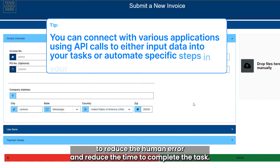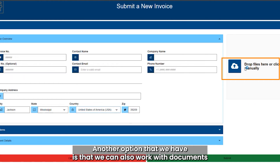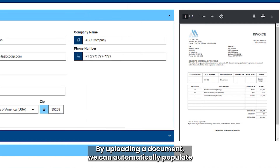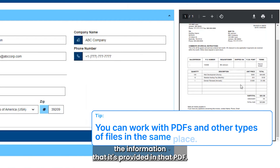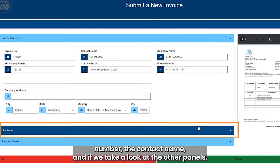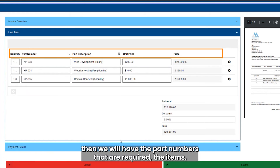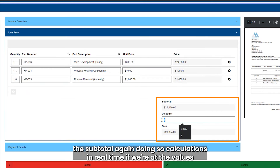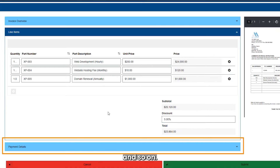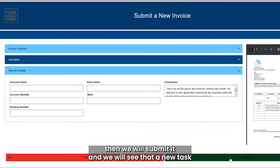Another option is that we can also work with documents and integrate with a different application. By uploading a document, we can automatically populate the information provided in that PDF. As you can see, we will automatically have the invoice number and contact name. Looking at the other panels, we will have the part numbers required, the items, the zip total — with calculations performed in real time as we edit values. Once we review the information and complete this step, we submit it.